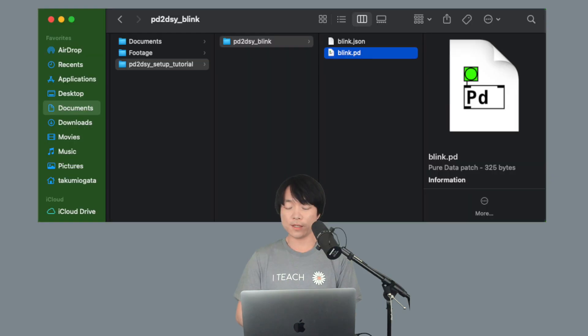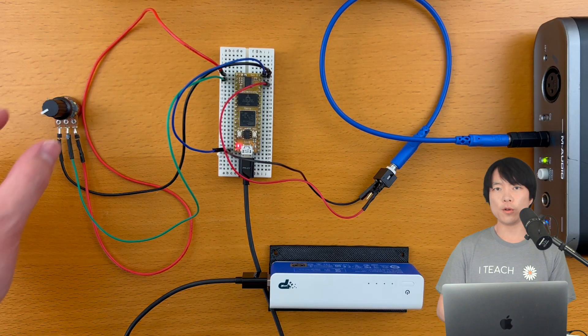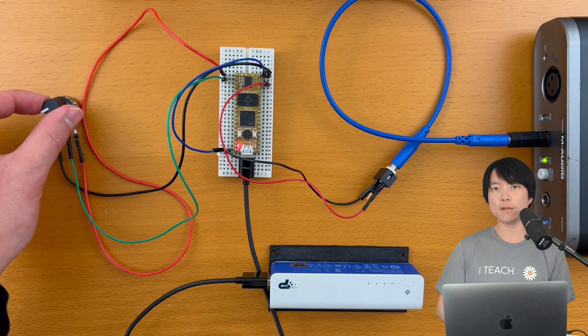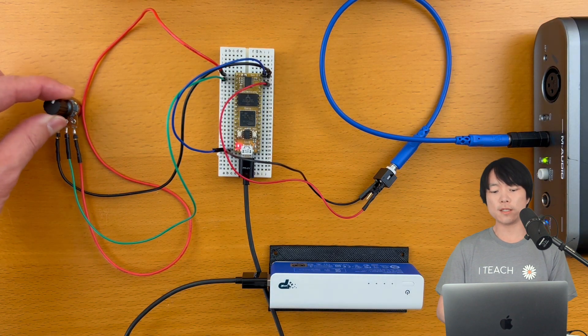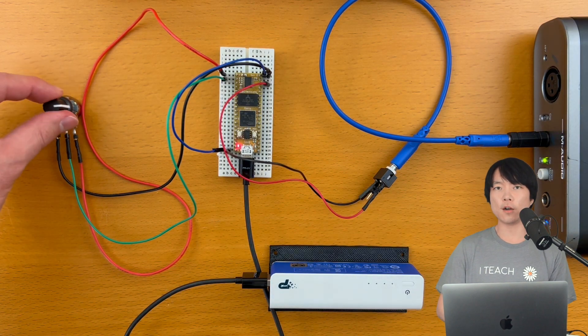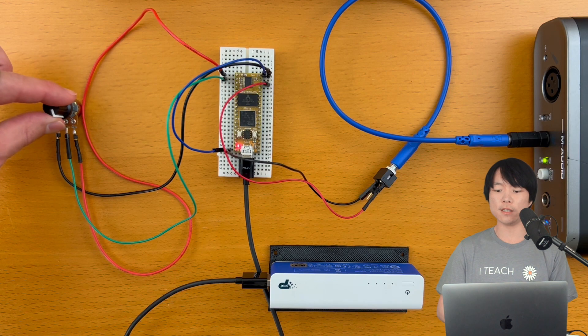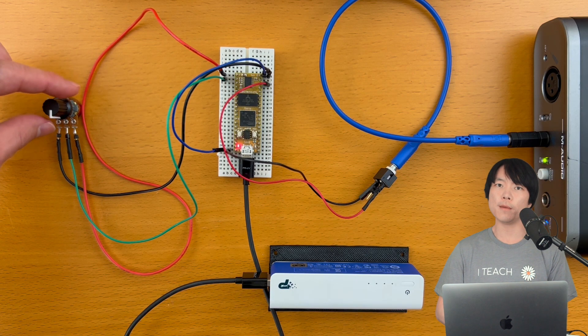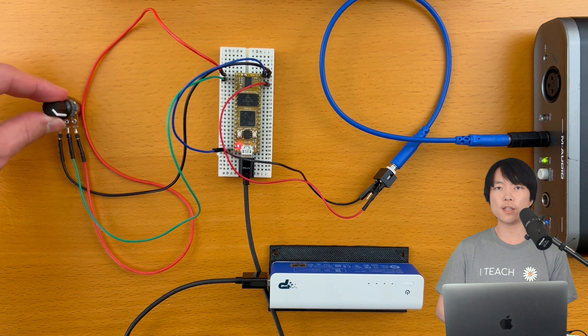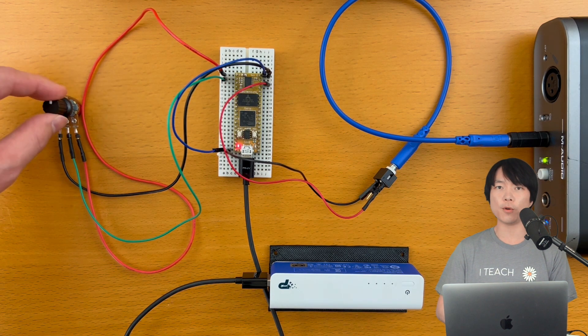After downloading, move them anywhere you want. We'll learn more about JSON files when we start doing custom hardware configuration such as mapping potentiometer data to a synth parameter.